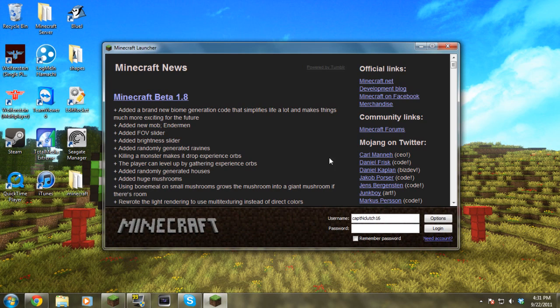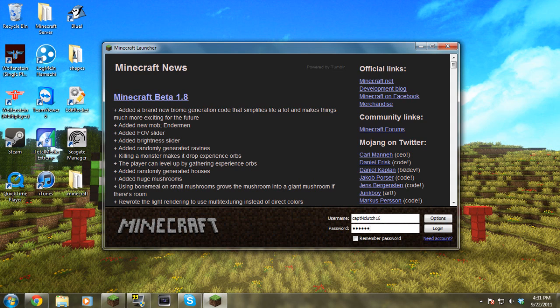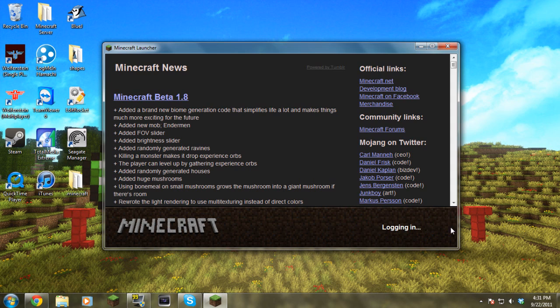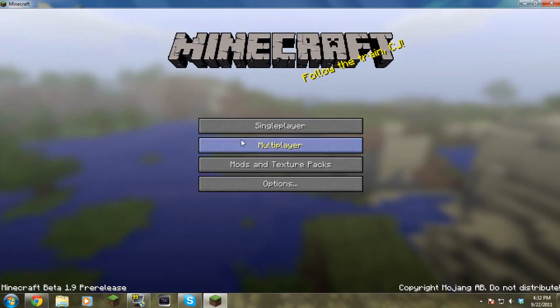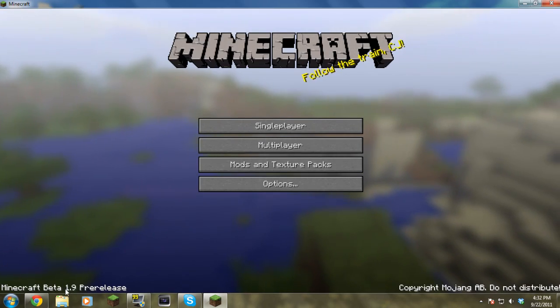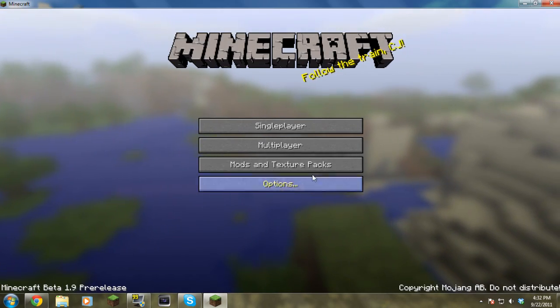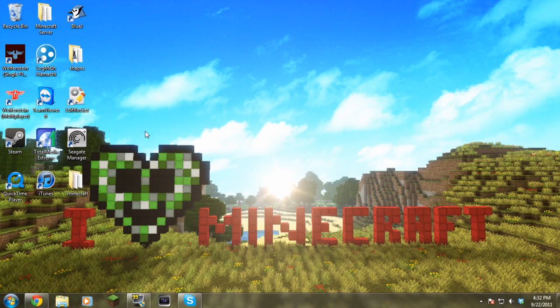It's really simple. We'll just go here, log in, and you can see 1.9 pre-release. There you go guys.